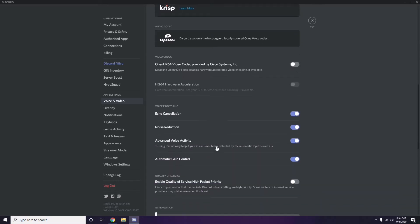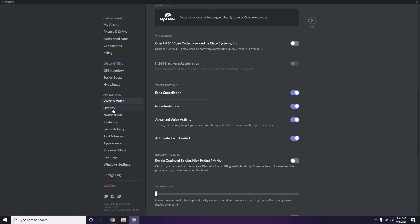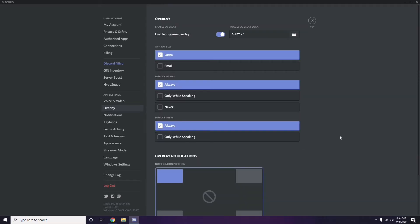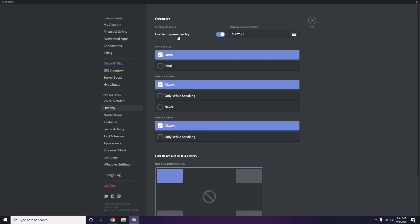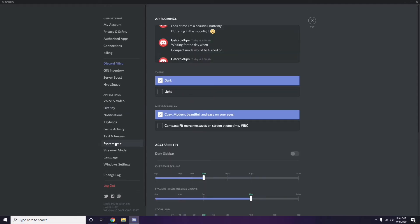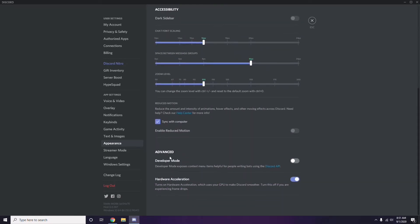Next, go to Overlay — it's listed below Voice and Video in Discord settings. Click on it, and turn off the Enable In-Game Overlay option. After that, head over to Appearance, go to Advanced, and disable Hardware Acceleration there.